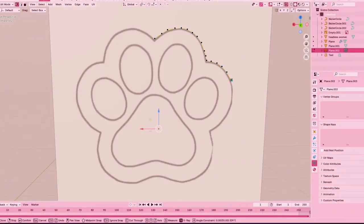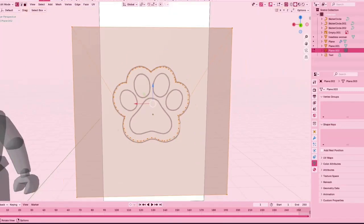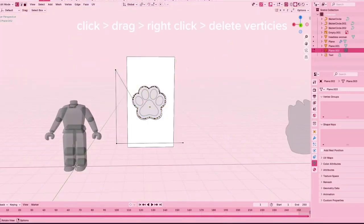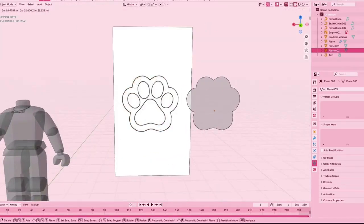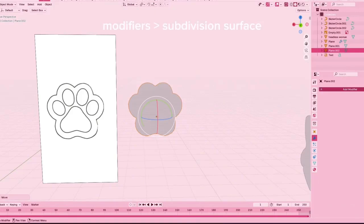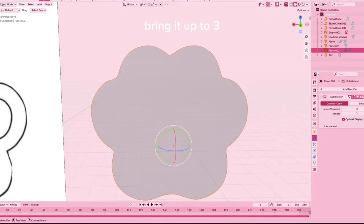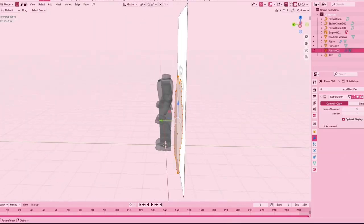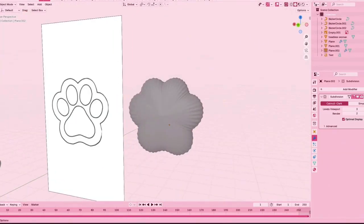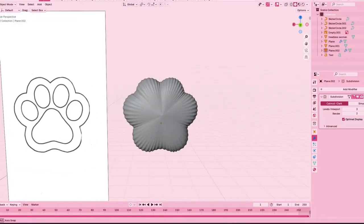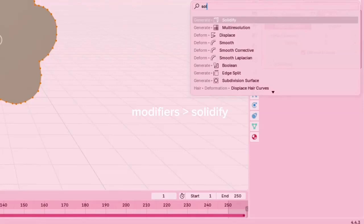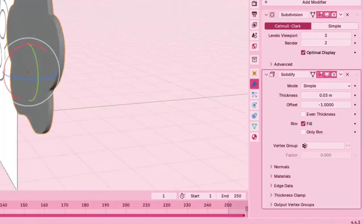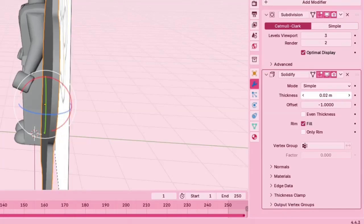This doesn't have to be precise because we are adding a modifier to it. You're going to again click, drag, right click, and then delete the vertices. We're going to go to modifier and then add a subdivision surface, and then we're going to bring it up to three. You see how when you extrude it, it gets all rough and doesn't have the right look I'm going for. So we're going to go to modifiers and add a solidify modifier. I like to have it kind of thick.